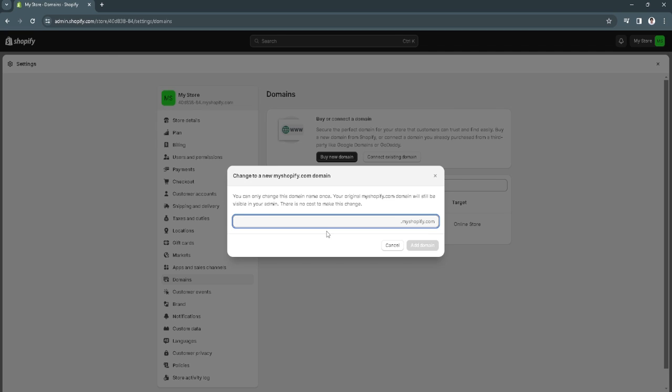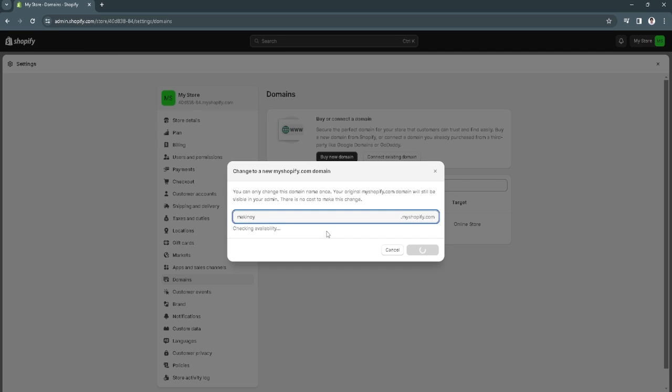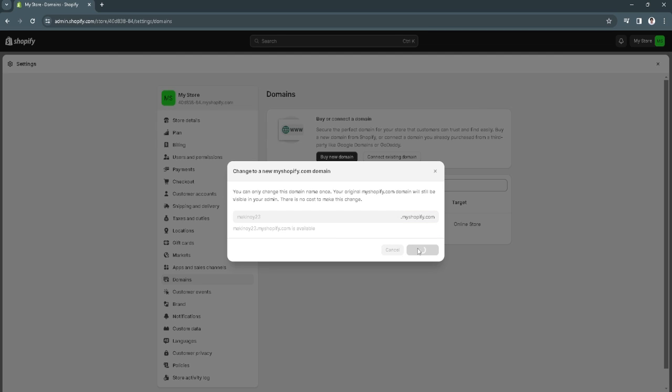For example, let's just type in this domain. If it's available, just click on add domain.